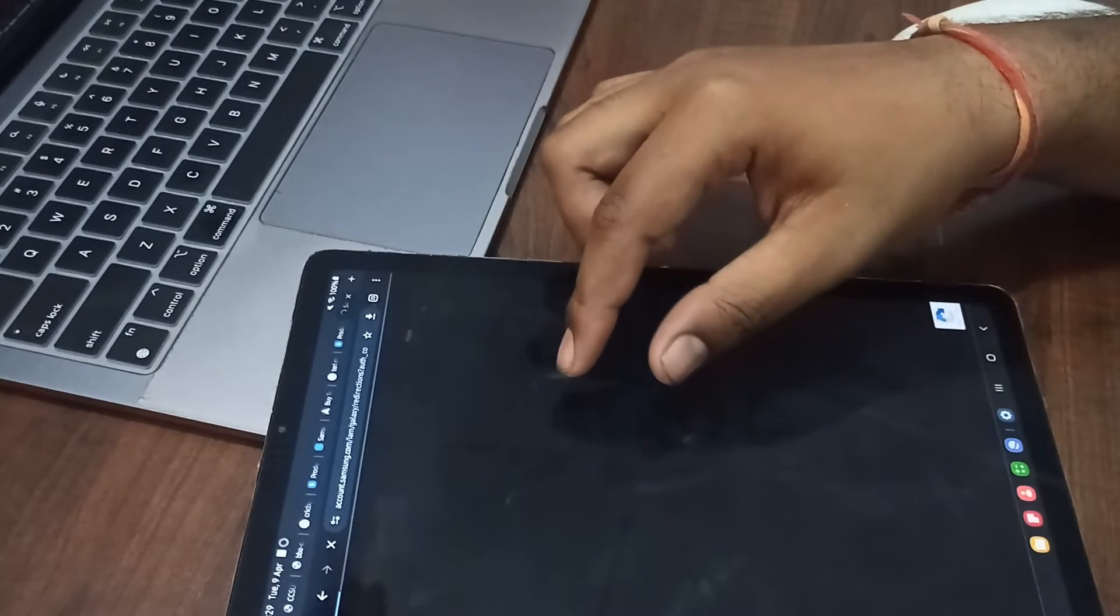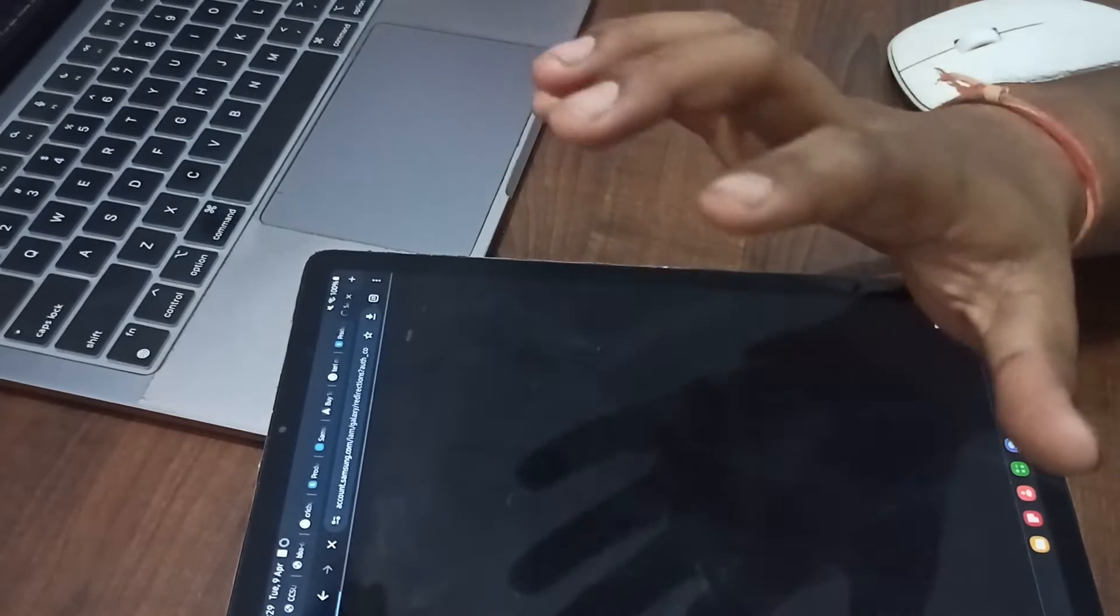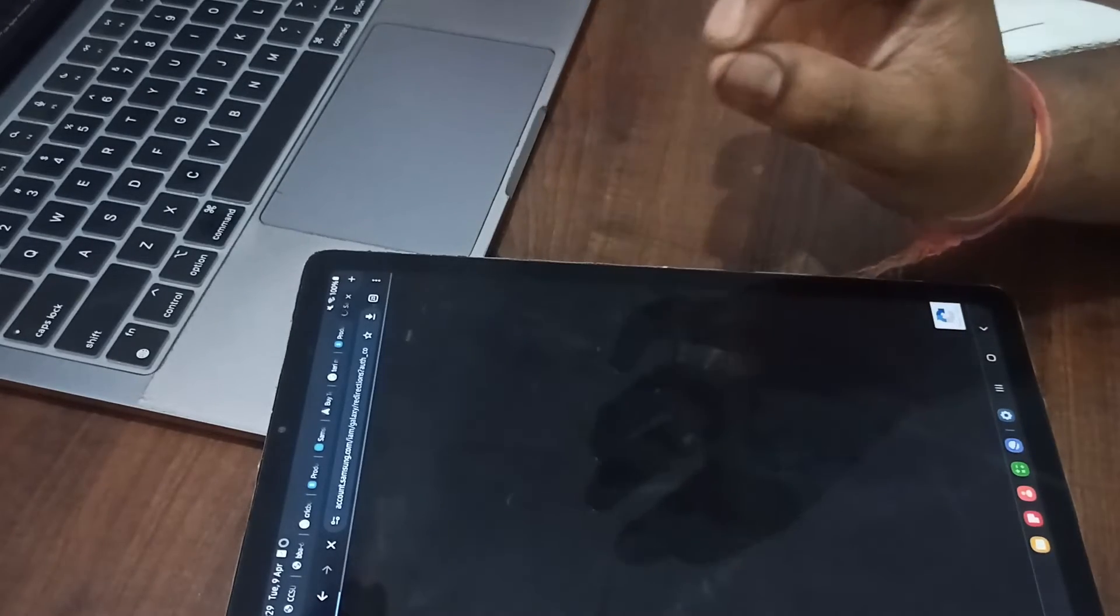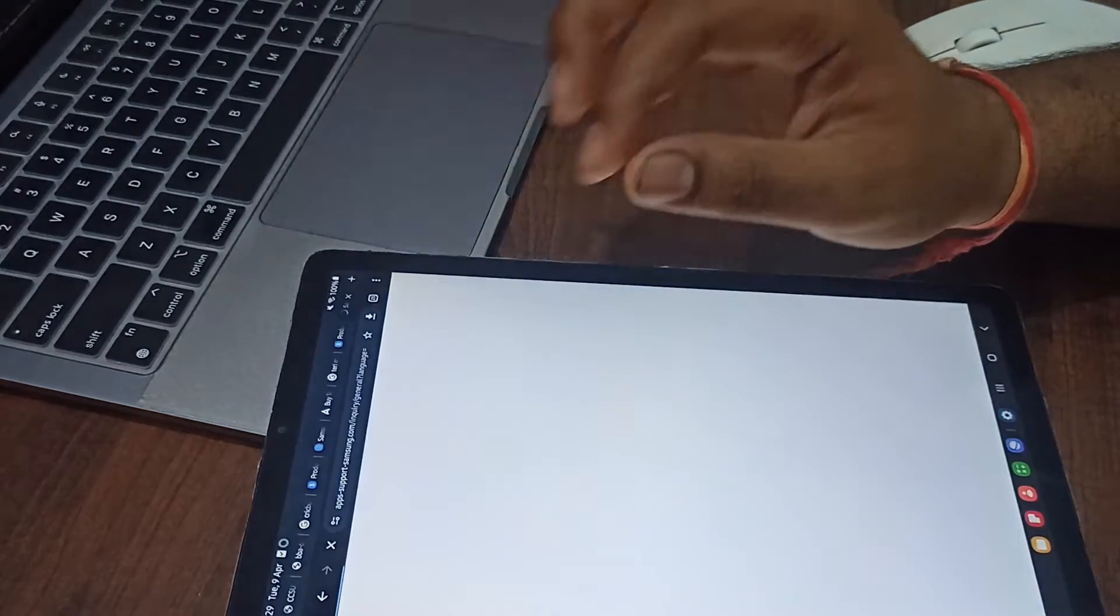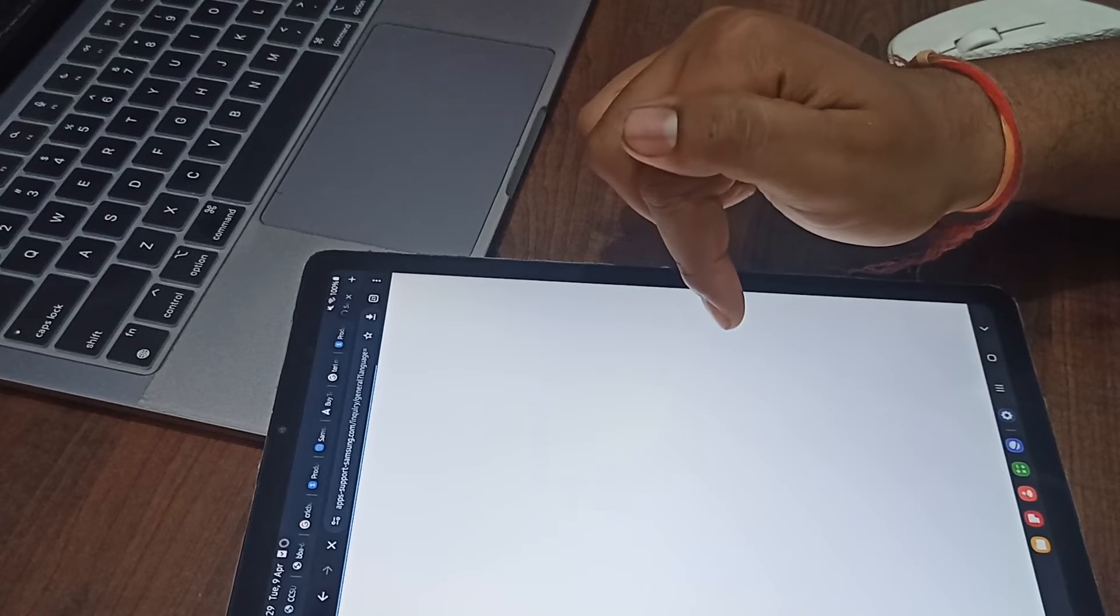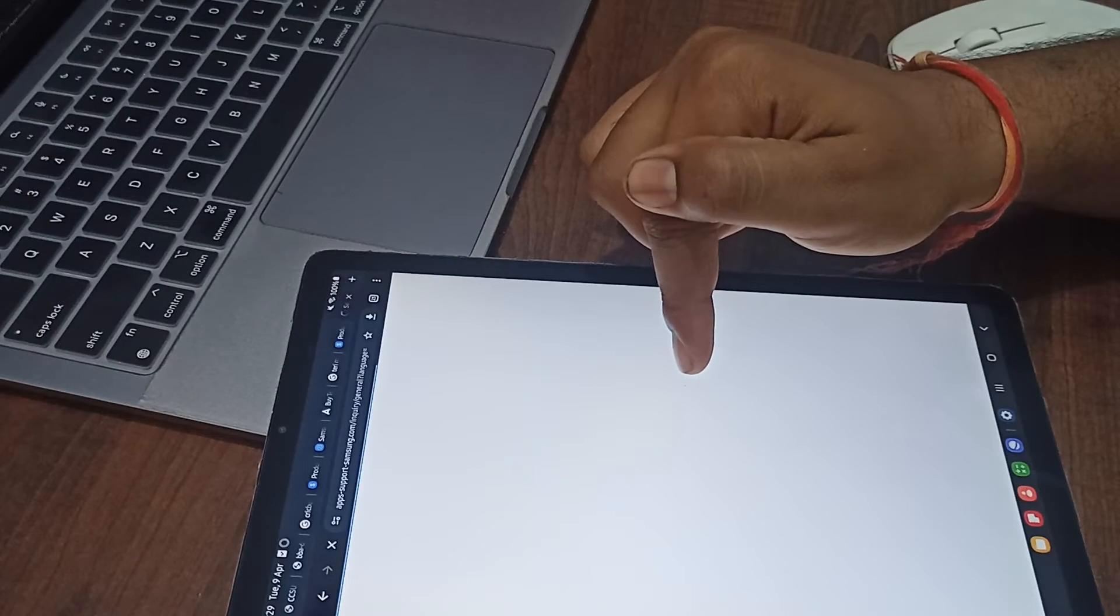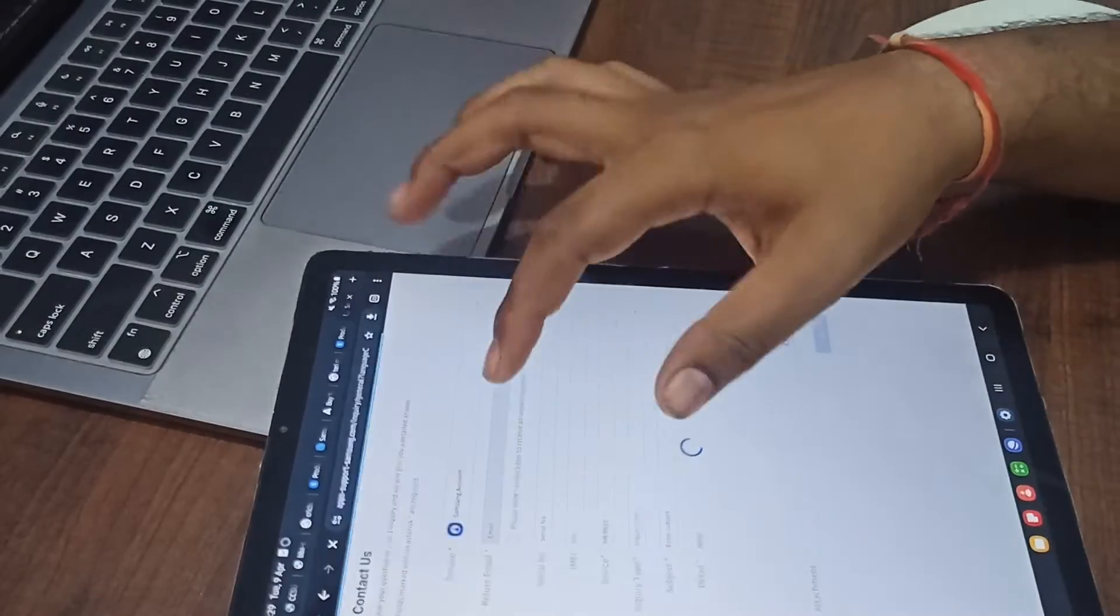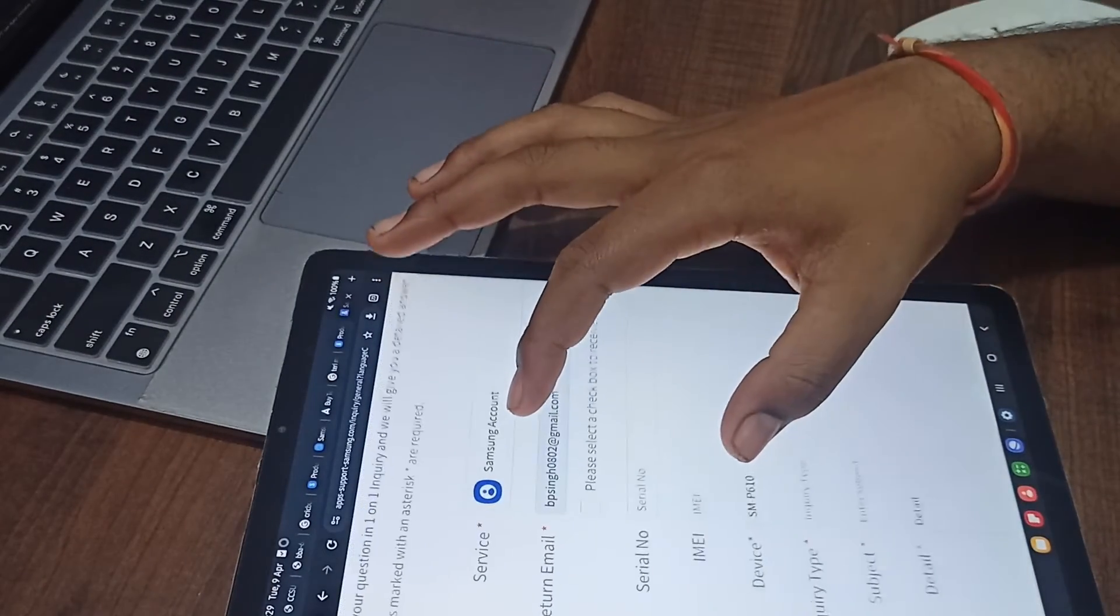You can explain in detail every single issue you're experiencing with your tab and device. After waiting a few seconds, you'll see it's asking for service details. Here you can see your Samsung account, or you can change it if you're using another valid Samsung account.